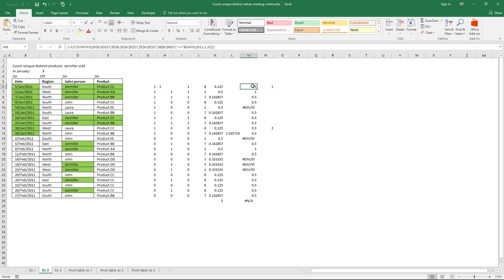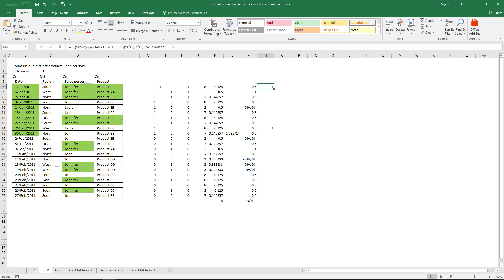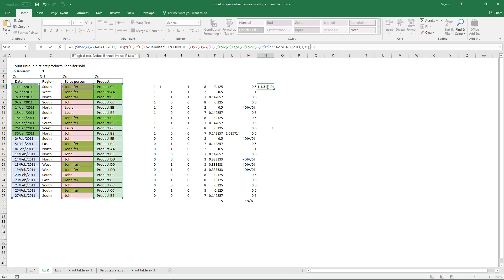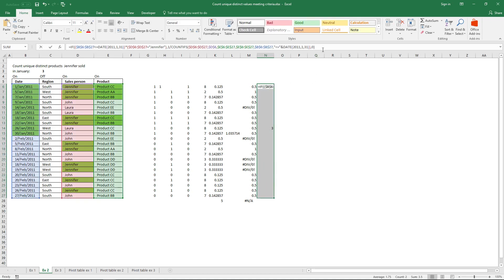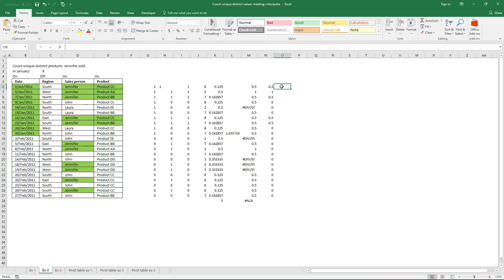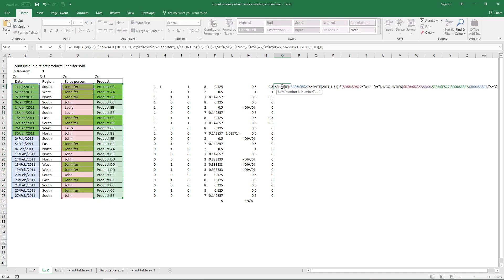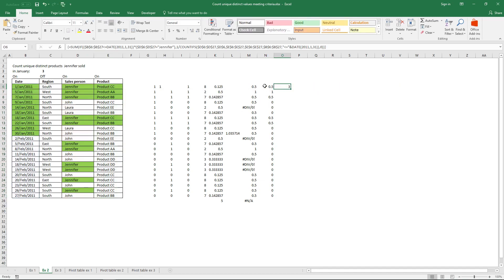The COUNTIFS function is here, and if these logical expressions return true I want the COUNTIFS array; if they return false I want zero. Now I can sum the array — equal sign SUM — and here is the formula. If I need to add a third condition like region South, I must first add a third logical expression.